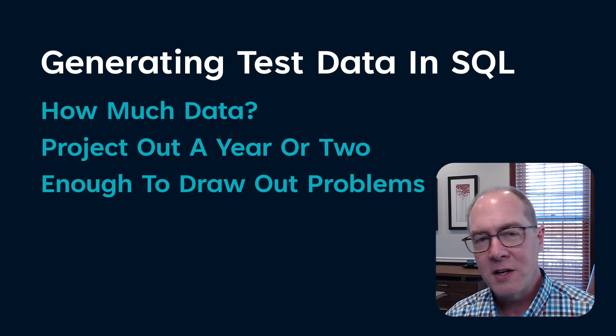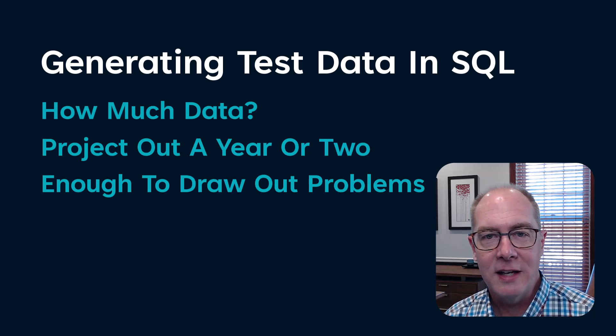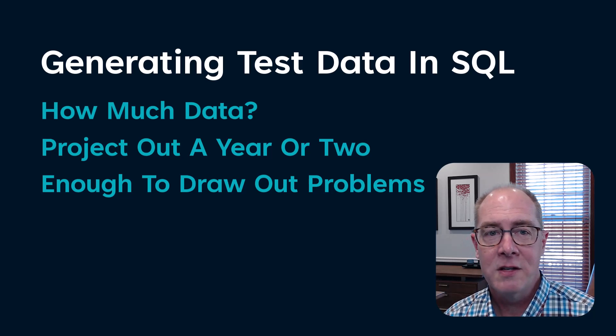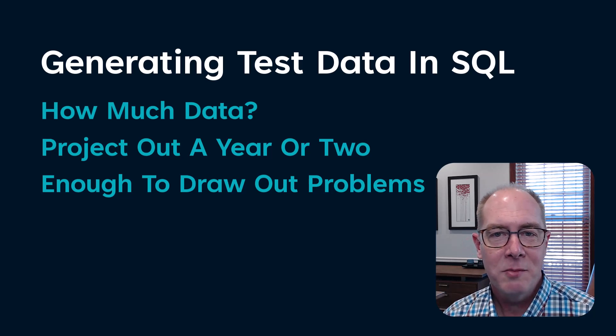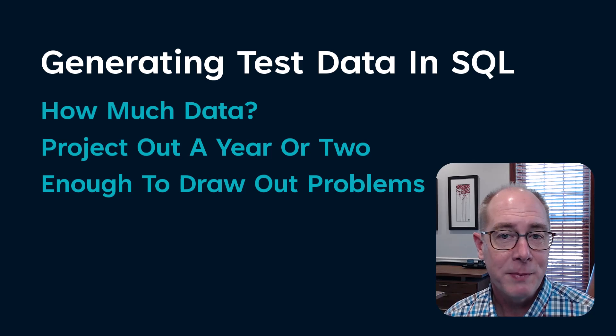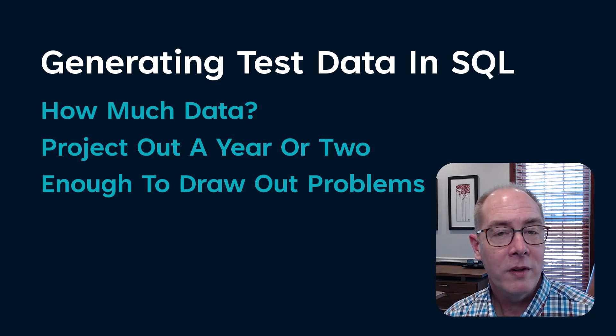Most of us are not building applications that will need to scale to millions of users, so test data shouldn't be larger than what you expect to see before you're willing to refactor the code.